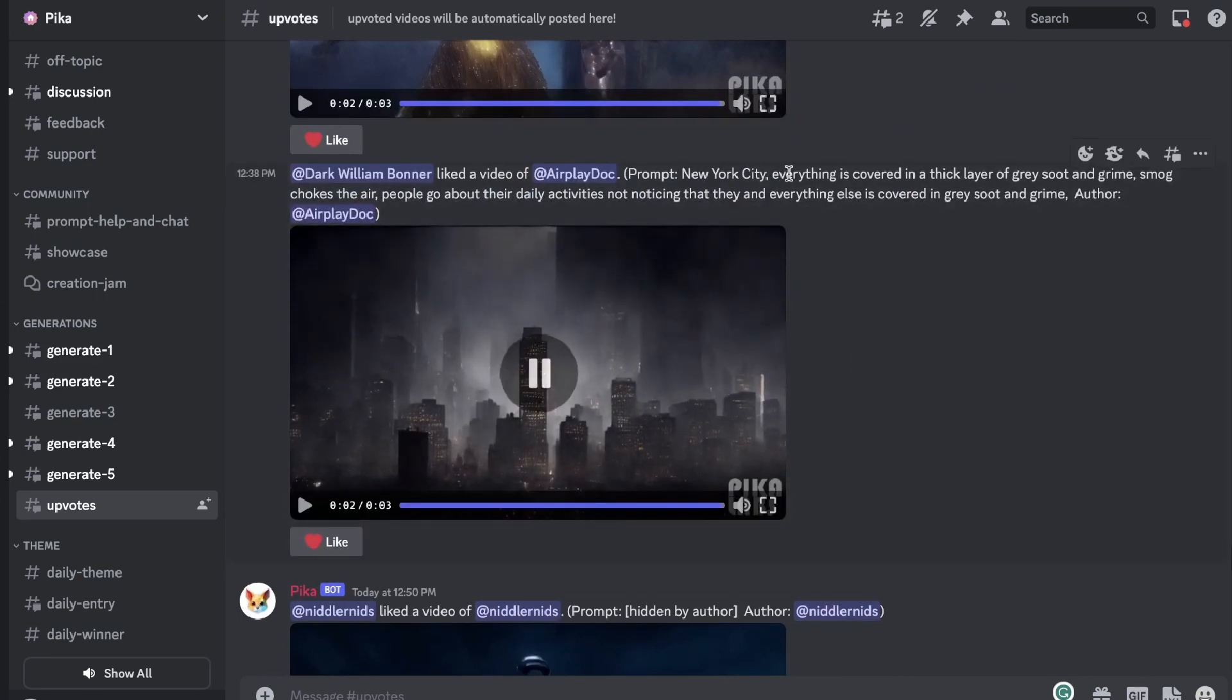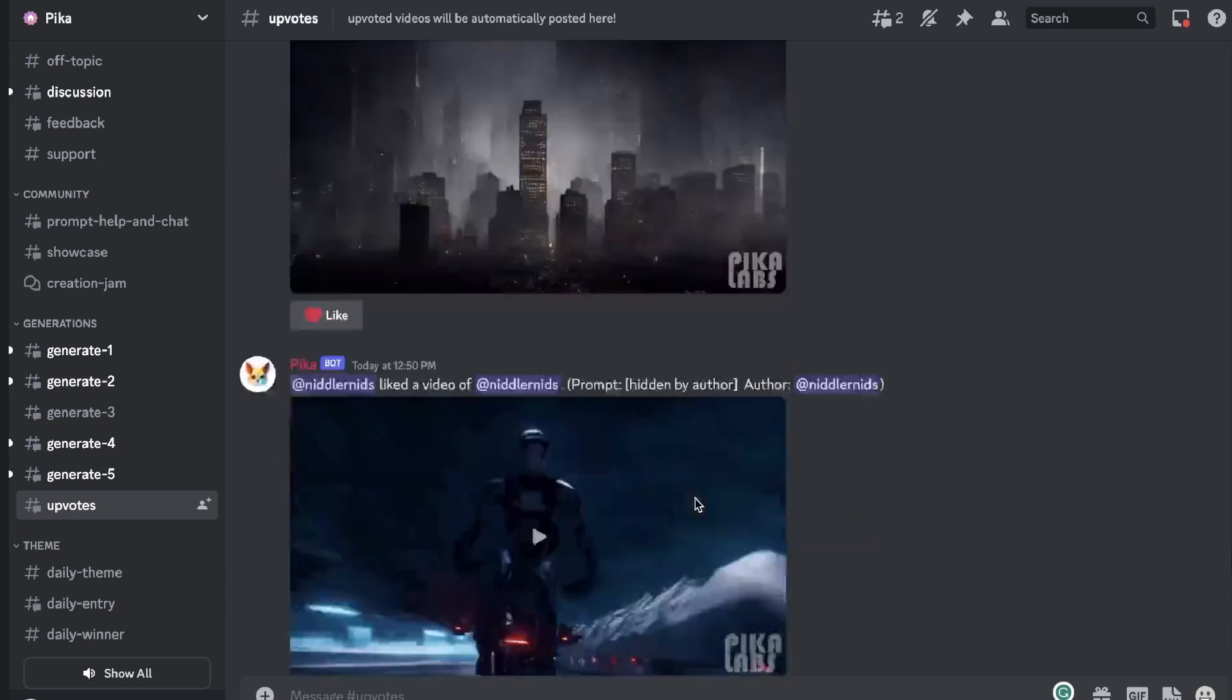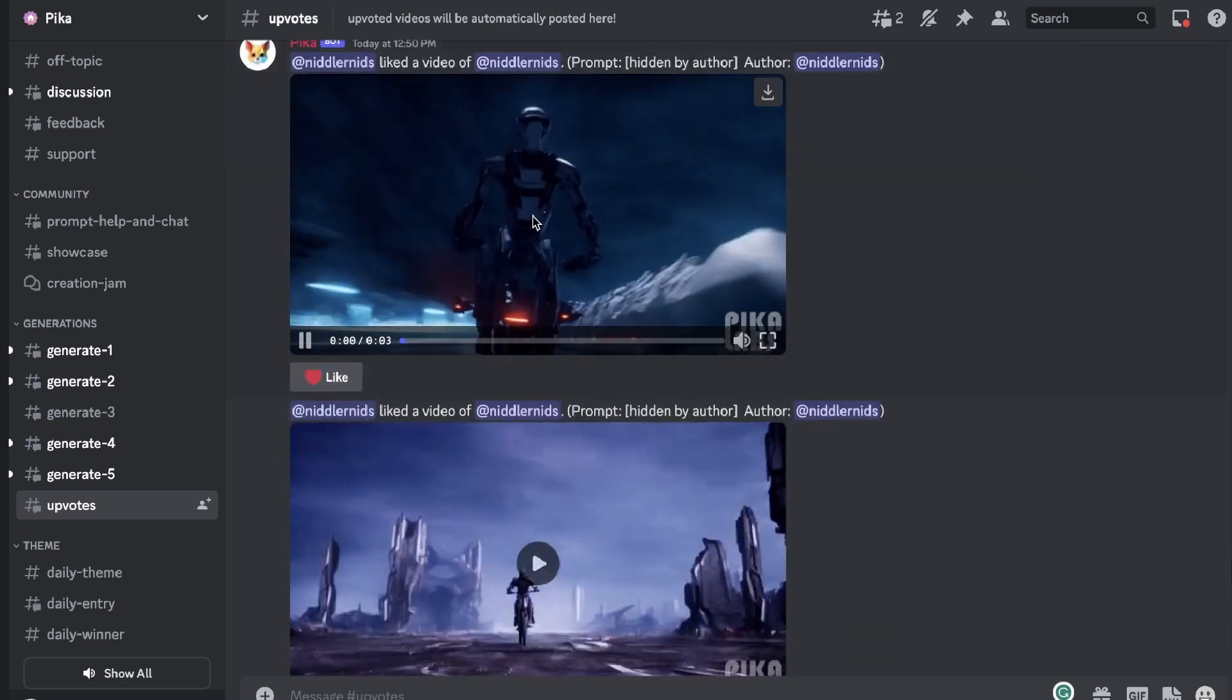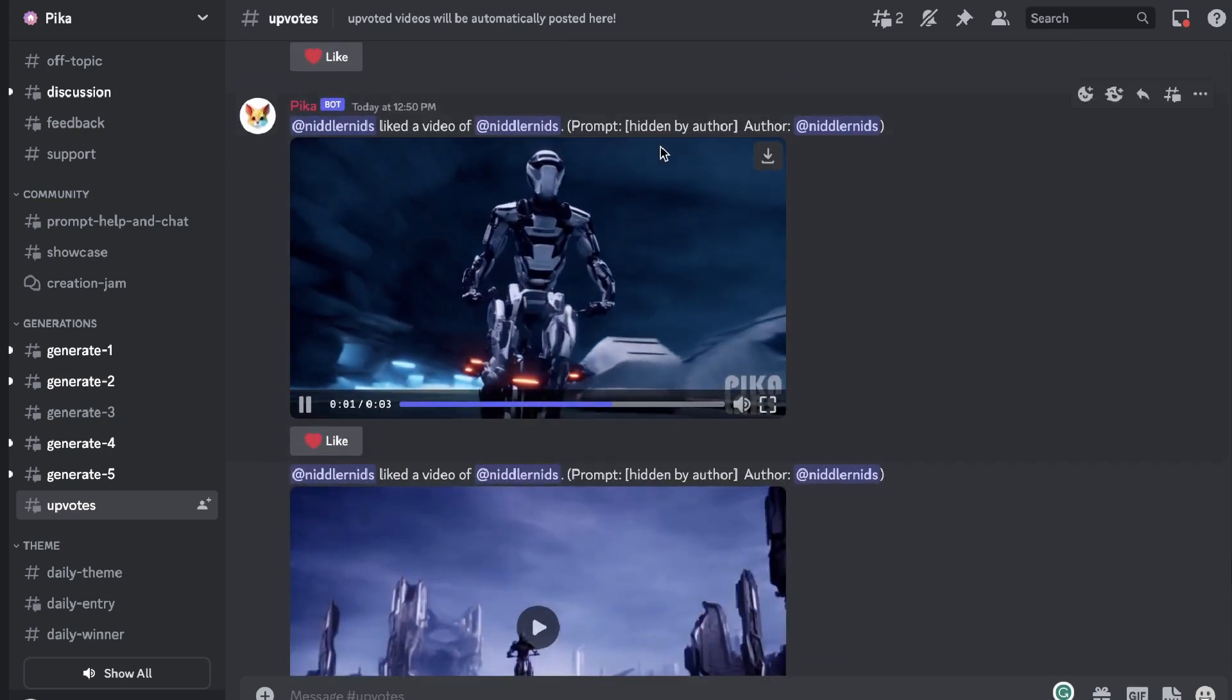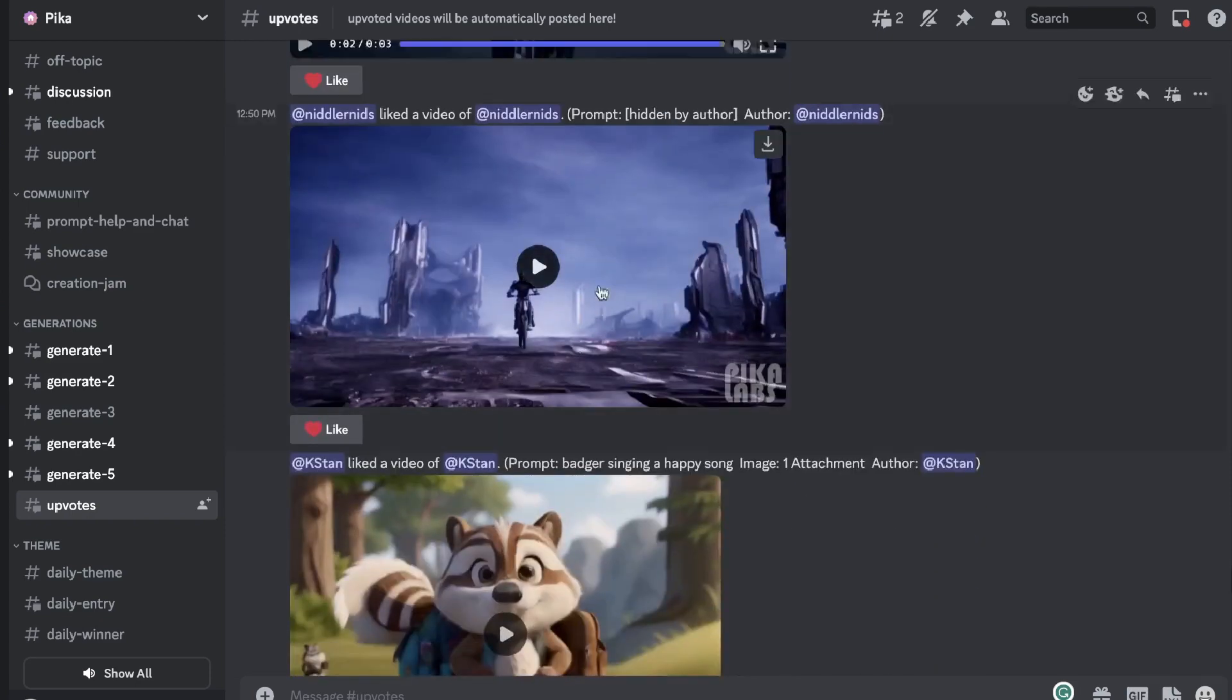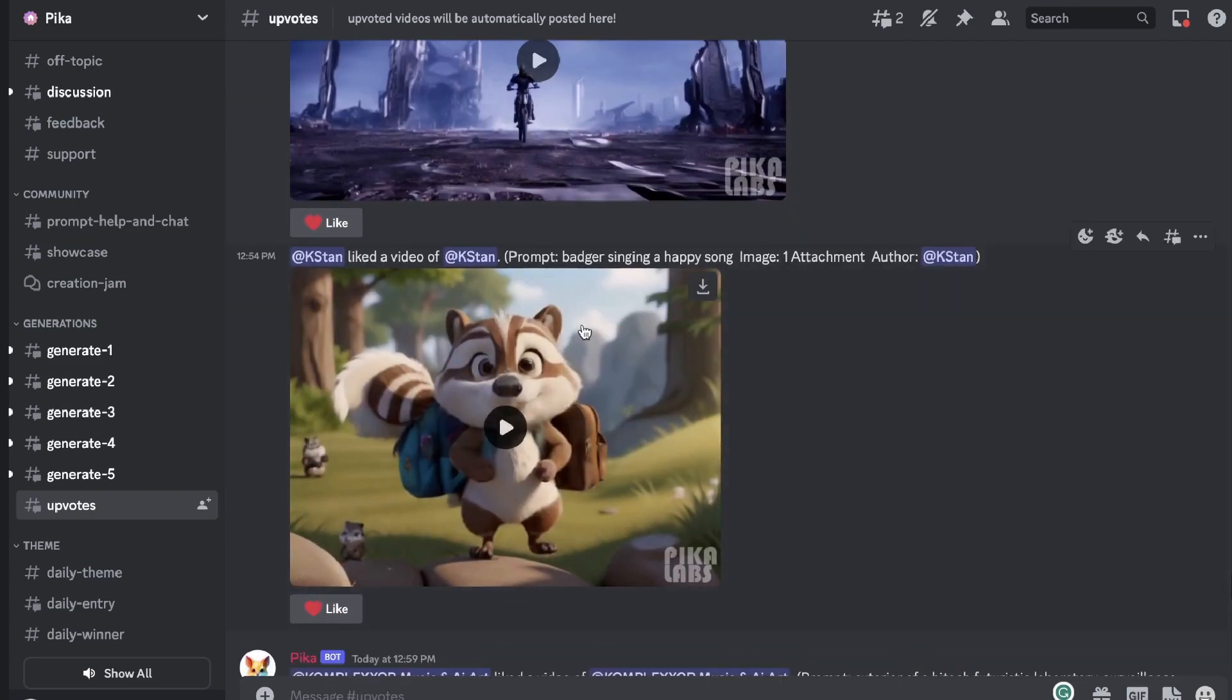So in this example here we see New York City: everything is covered in a thick layer of gray soot and grime, smog chokes the air, people go about their daily activities not noticing what is going on. So pretty cool. If we scroll down here we have a prompt that prompt is hidden, that prompt is hidden.